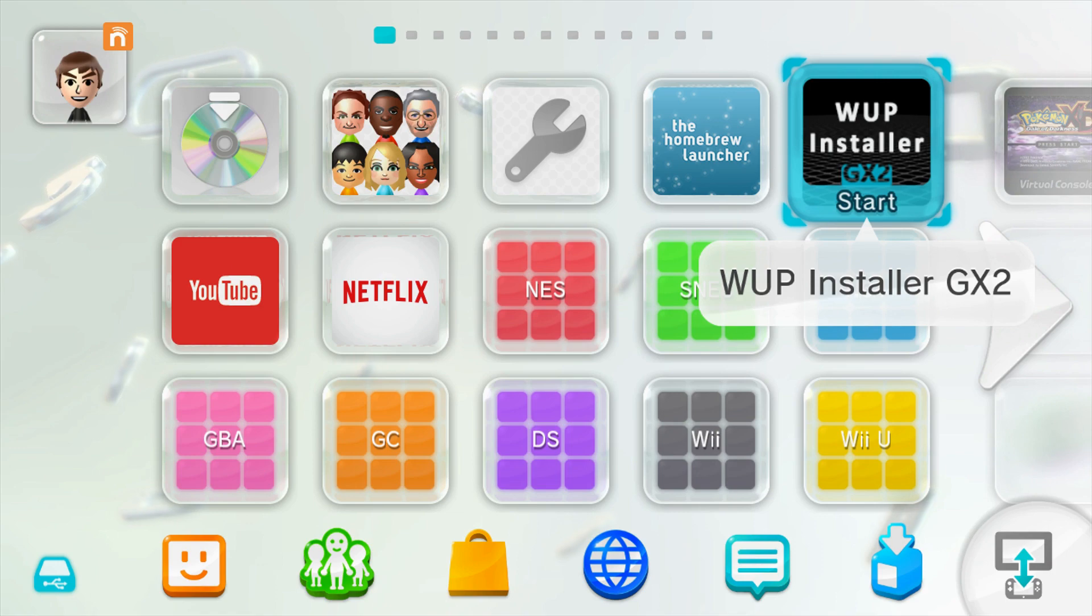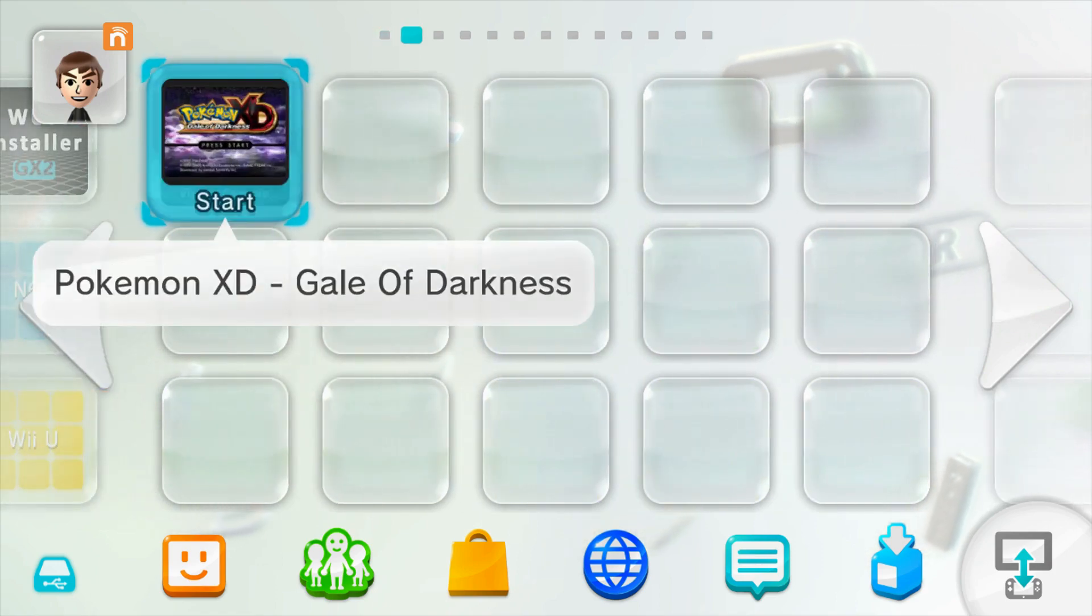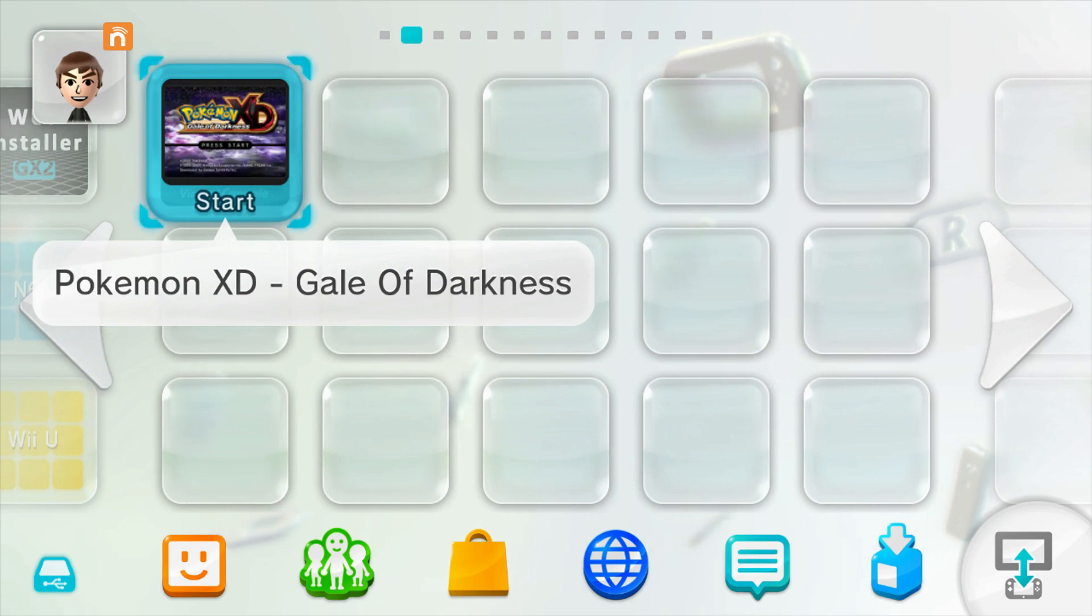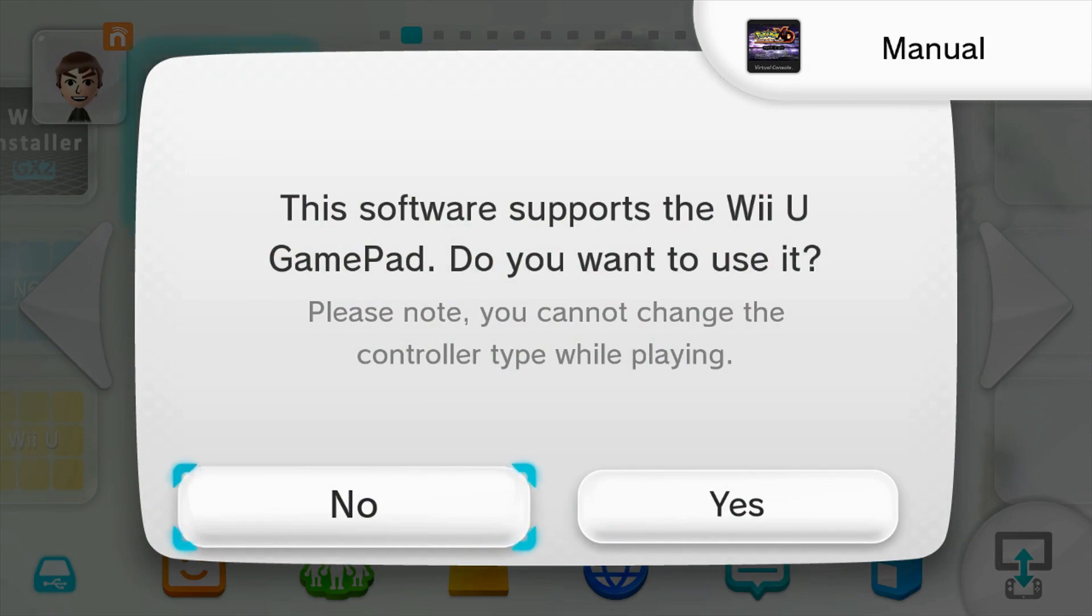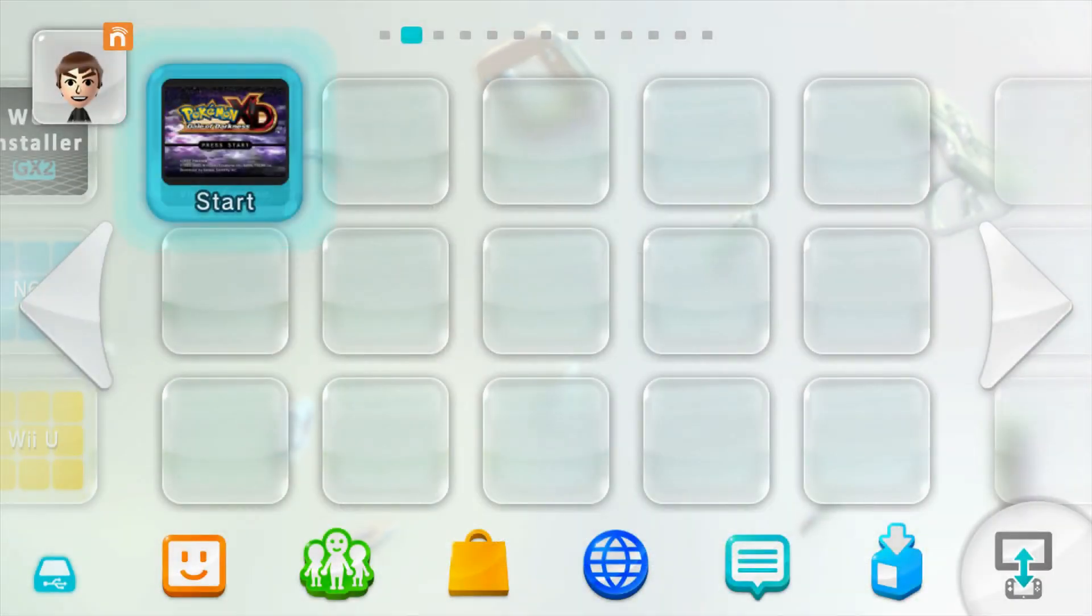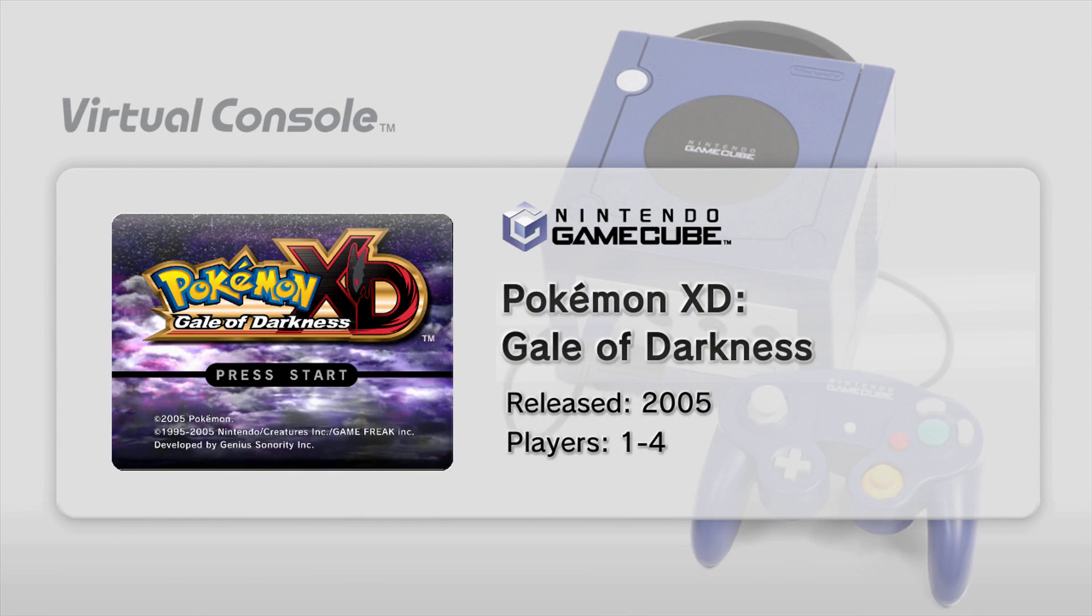Once you do, you should see your game on either the next page or wherever you have free space on your Wii U's home menu. Once you find it you can open it and it will give you a prompt saying that this software supports the Wii U gamepad. Just click yes because the Wii U gamepad is what you're going to be using to emulate a GameCube controller.